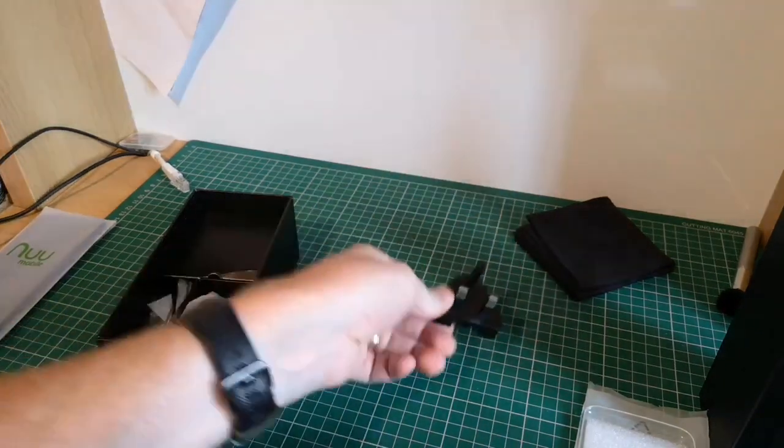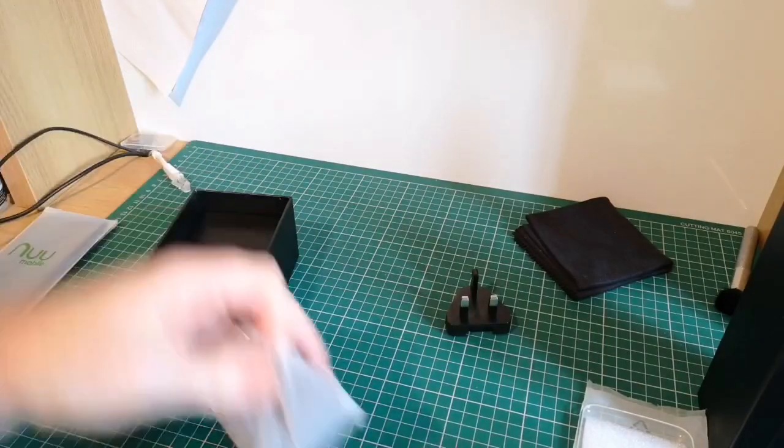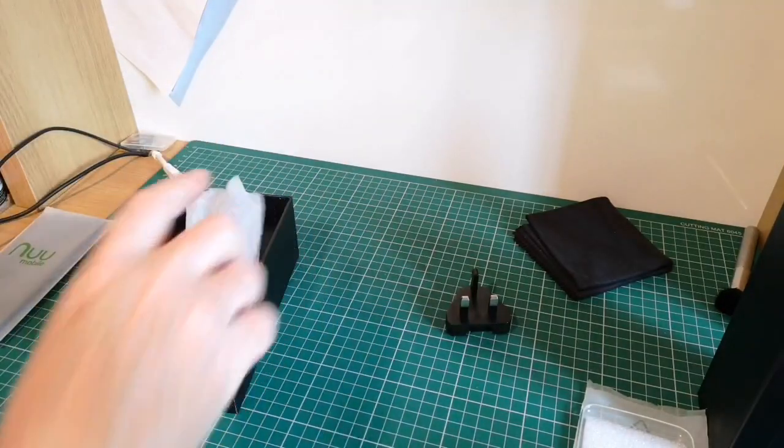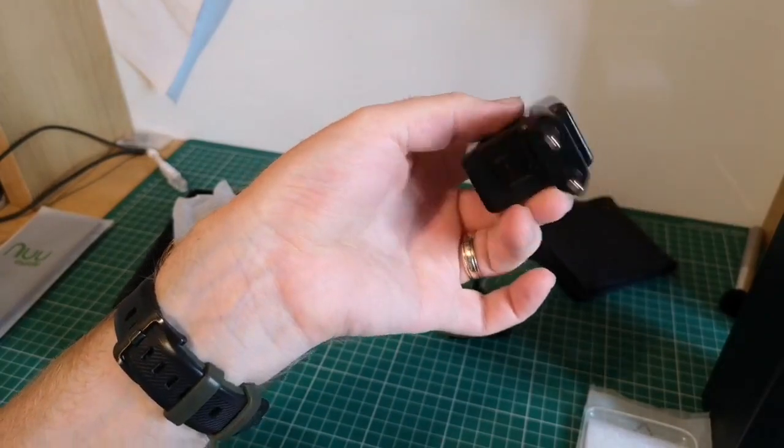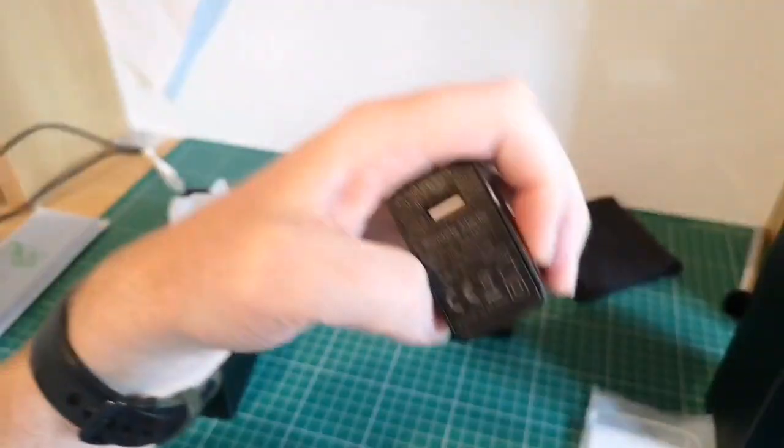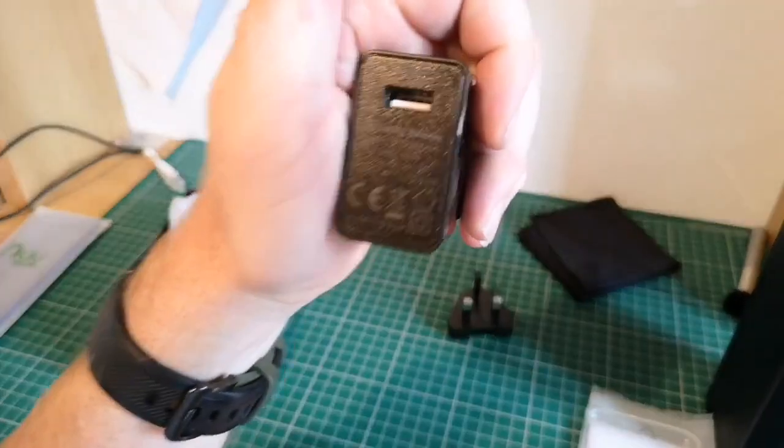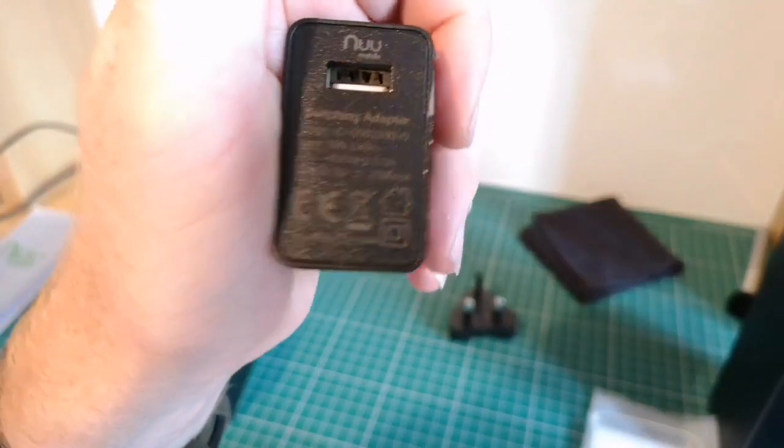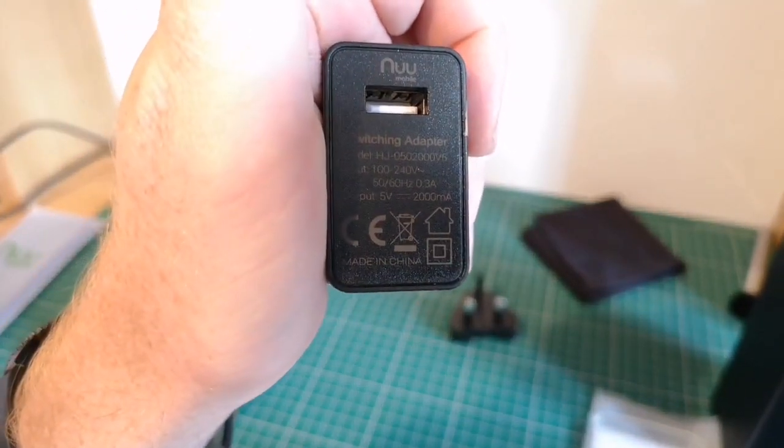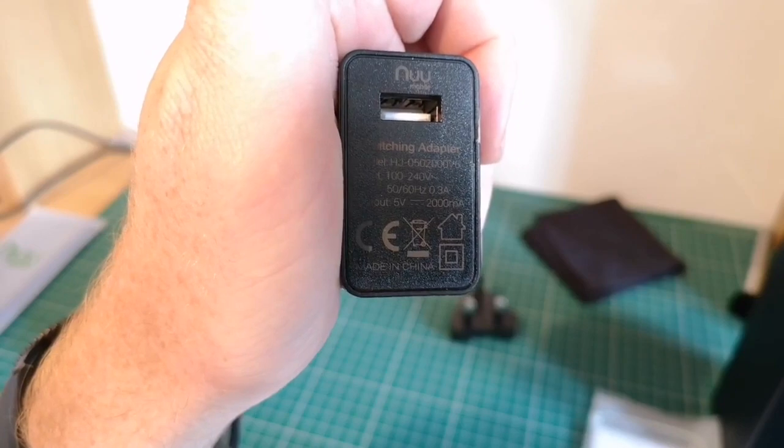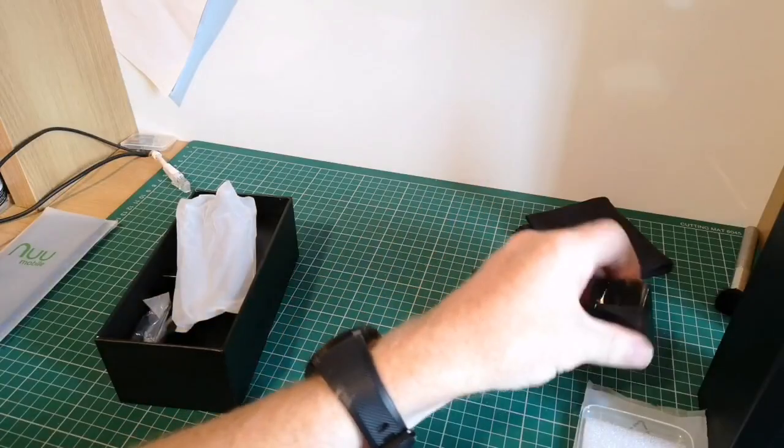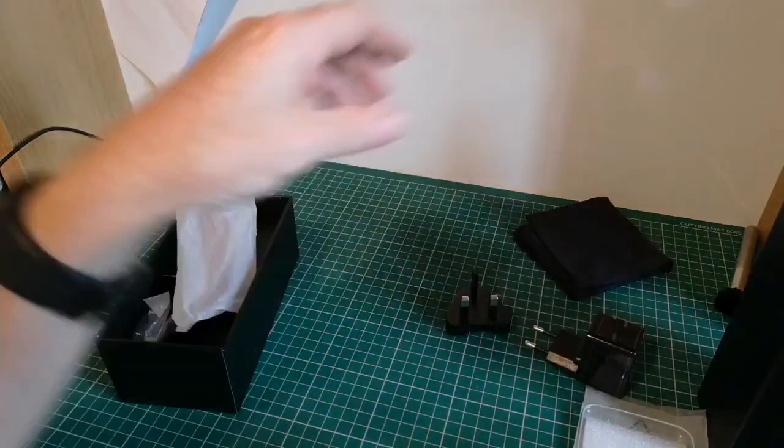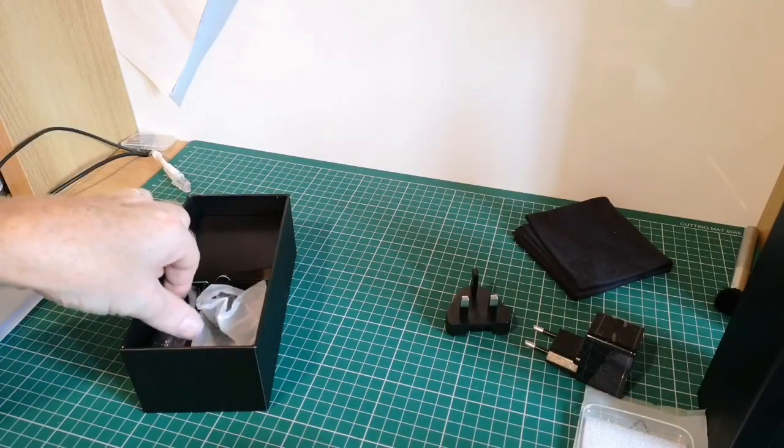Three pin plug, always good to see. And the power brick, which has also got an international adapter on it. Now this power brick has got, when it focuses, an output of 5 volts and 2000 milliamps. So it should be capable of delivering a reasonably quick charge. What else have we got in the box?